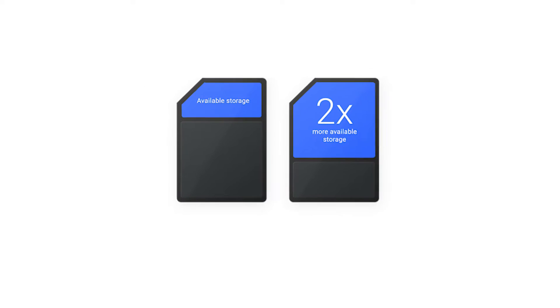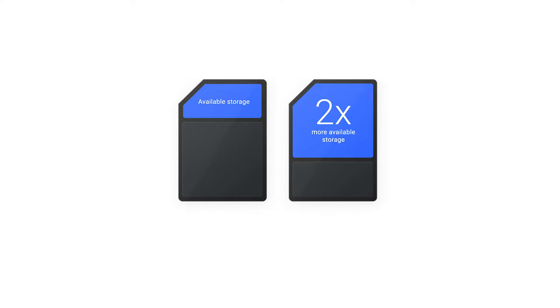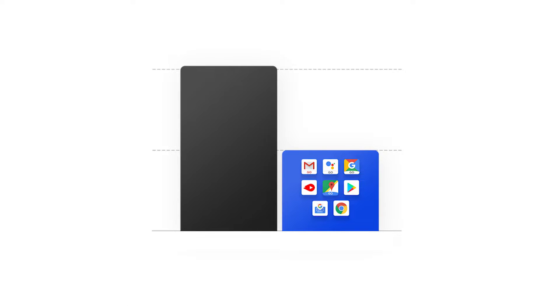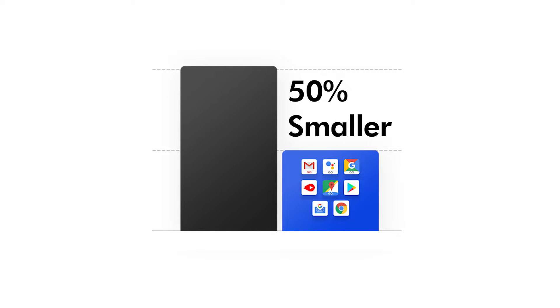With this in mind, Google actually designed the OS to be two times more space efficient out of the box. Not only that, you also get 50% more app space. Android Go apps are actually 50% smaller in size.